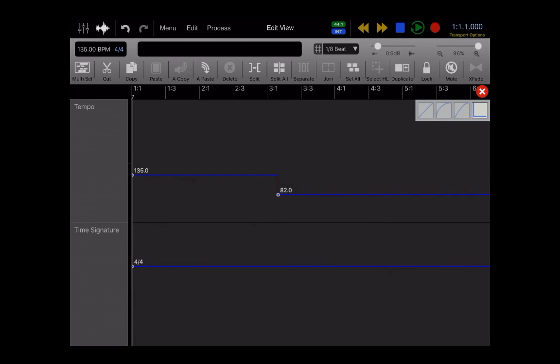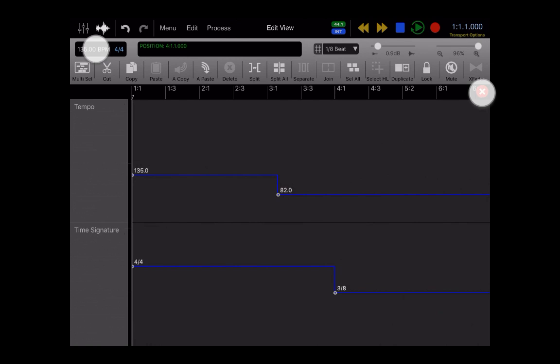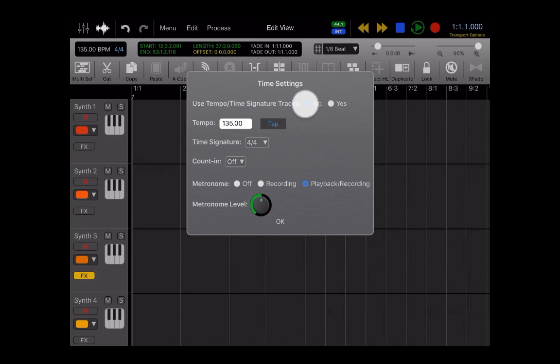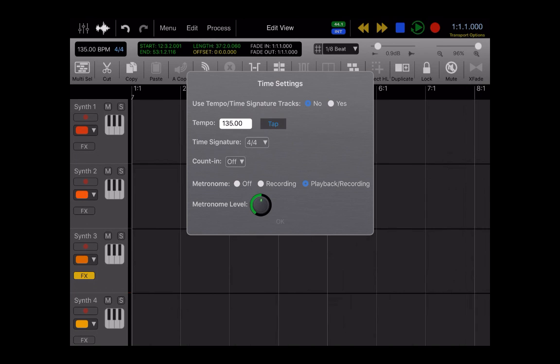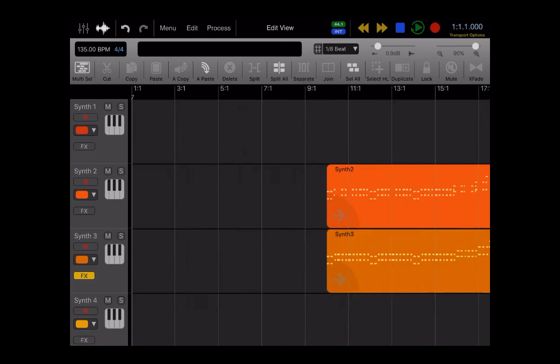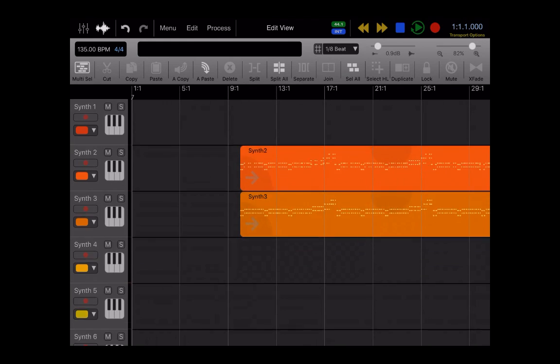And you can also set multiple time signature changes throughout your songs. And then if you ever want to override those but keep your settings, you can always click No on here and it defaults back to the single global setting. And you switch back and forth in case you ever want to hear your track with and without your specialized settings that you made there.